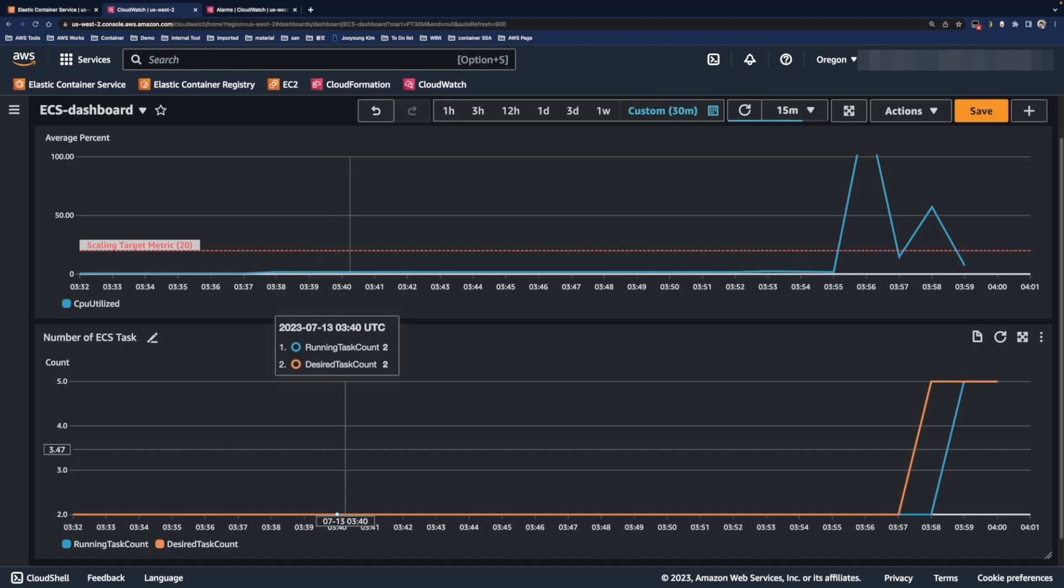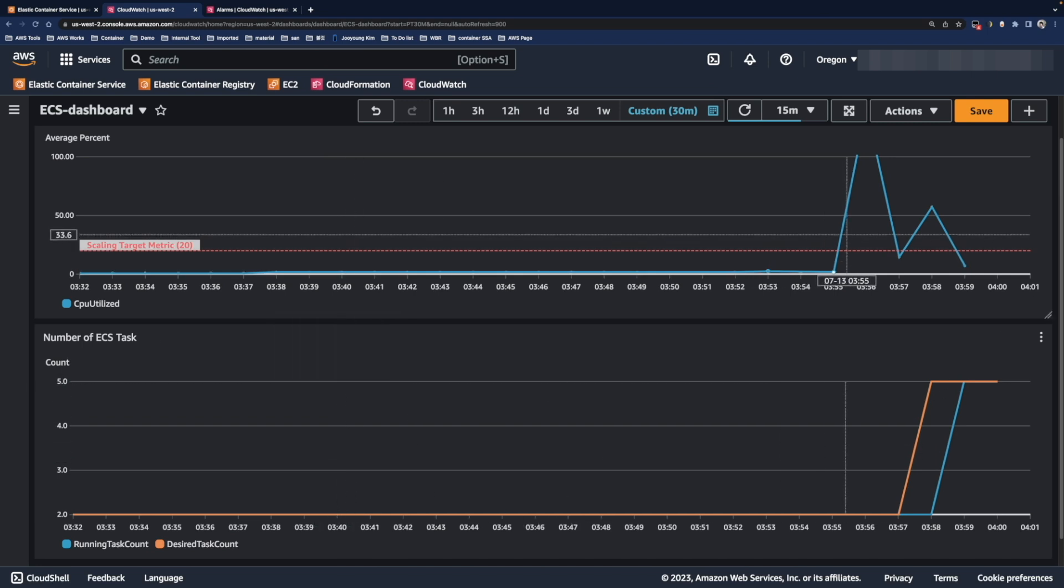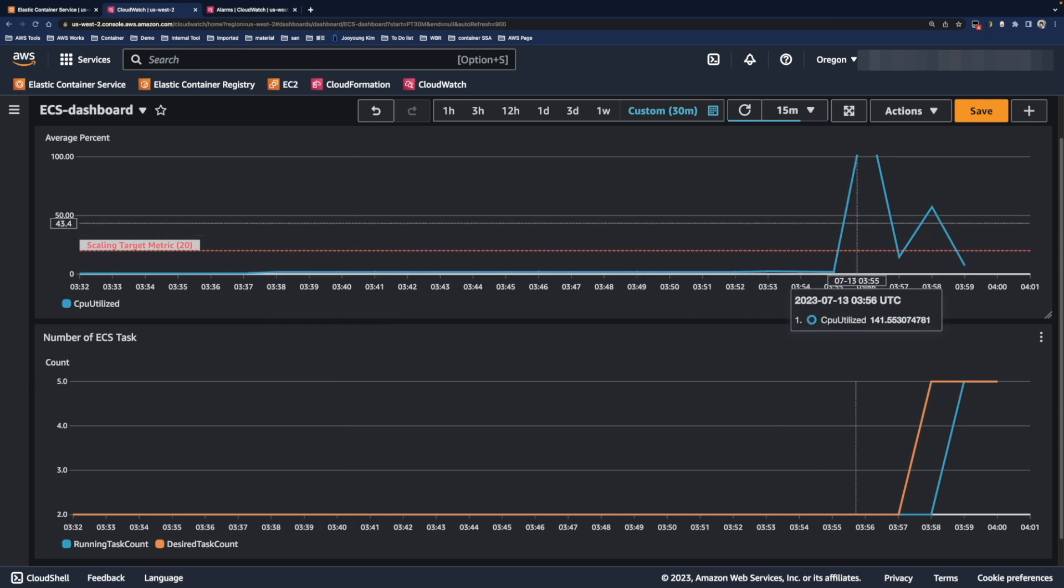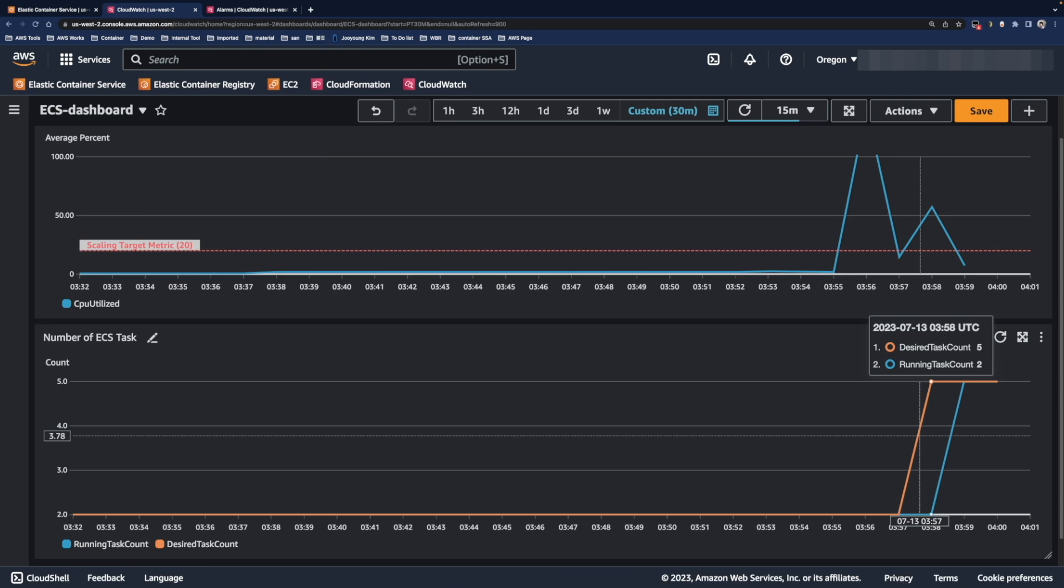Since most of the time, those two values are almost similar, they overlapped at this point in this graph. And I did the load testing behind the scene as you can see here. Average CPU utilization has exceeded 20% and accordingly, the scale operation is also in progress.